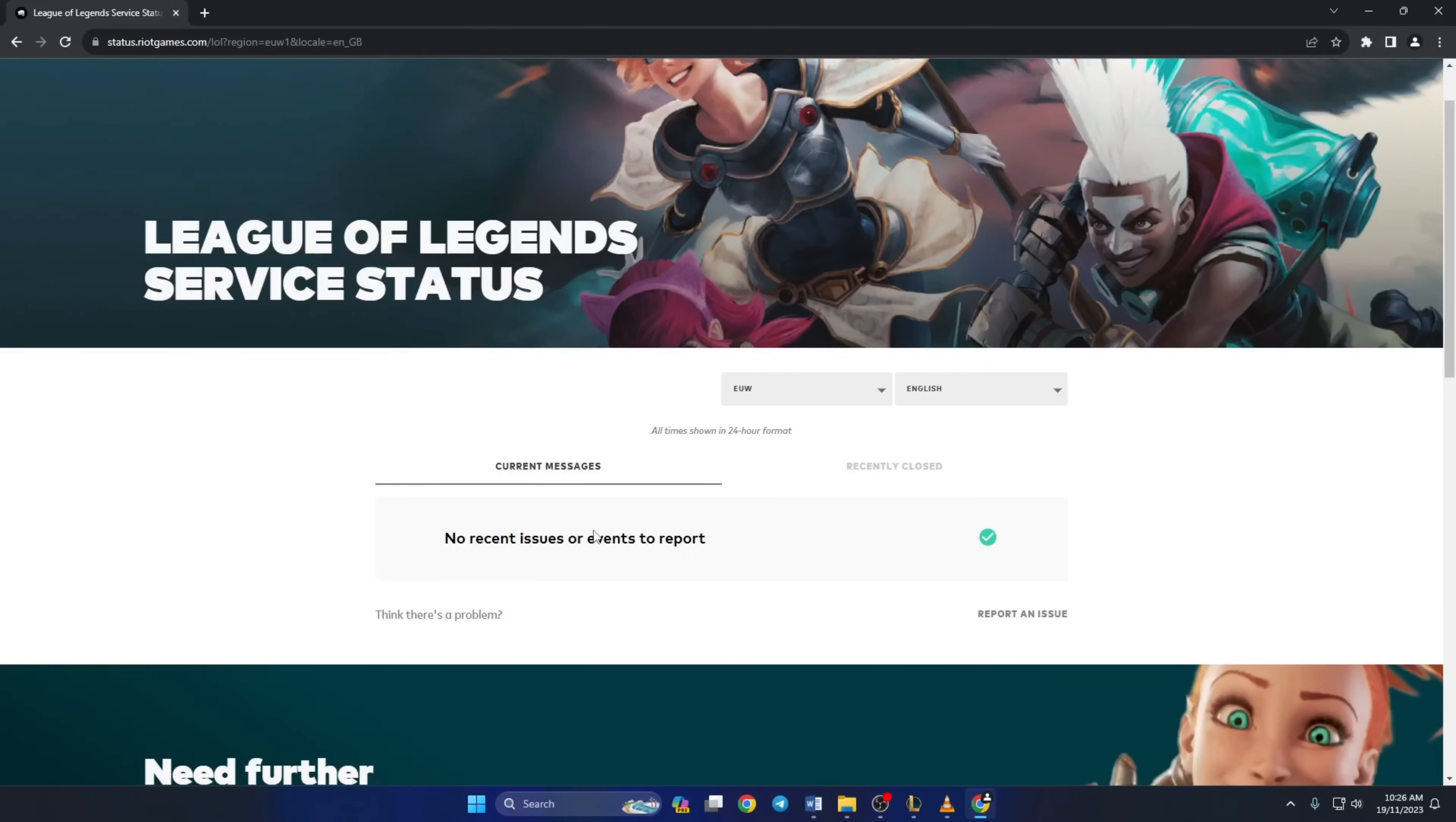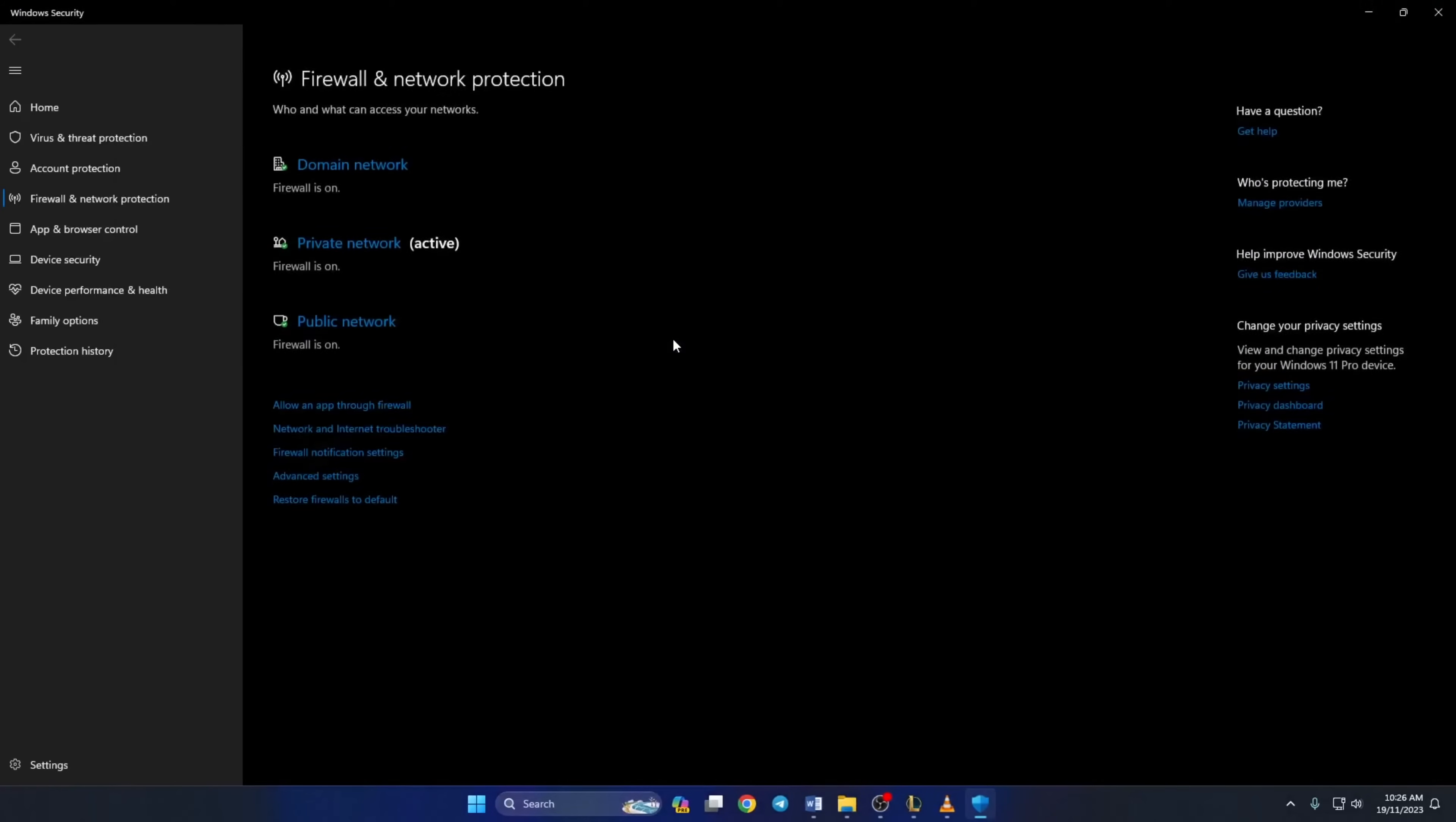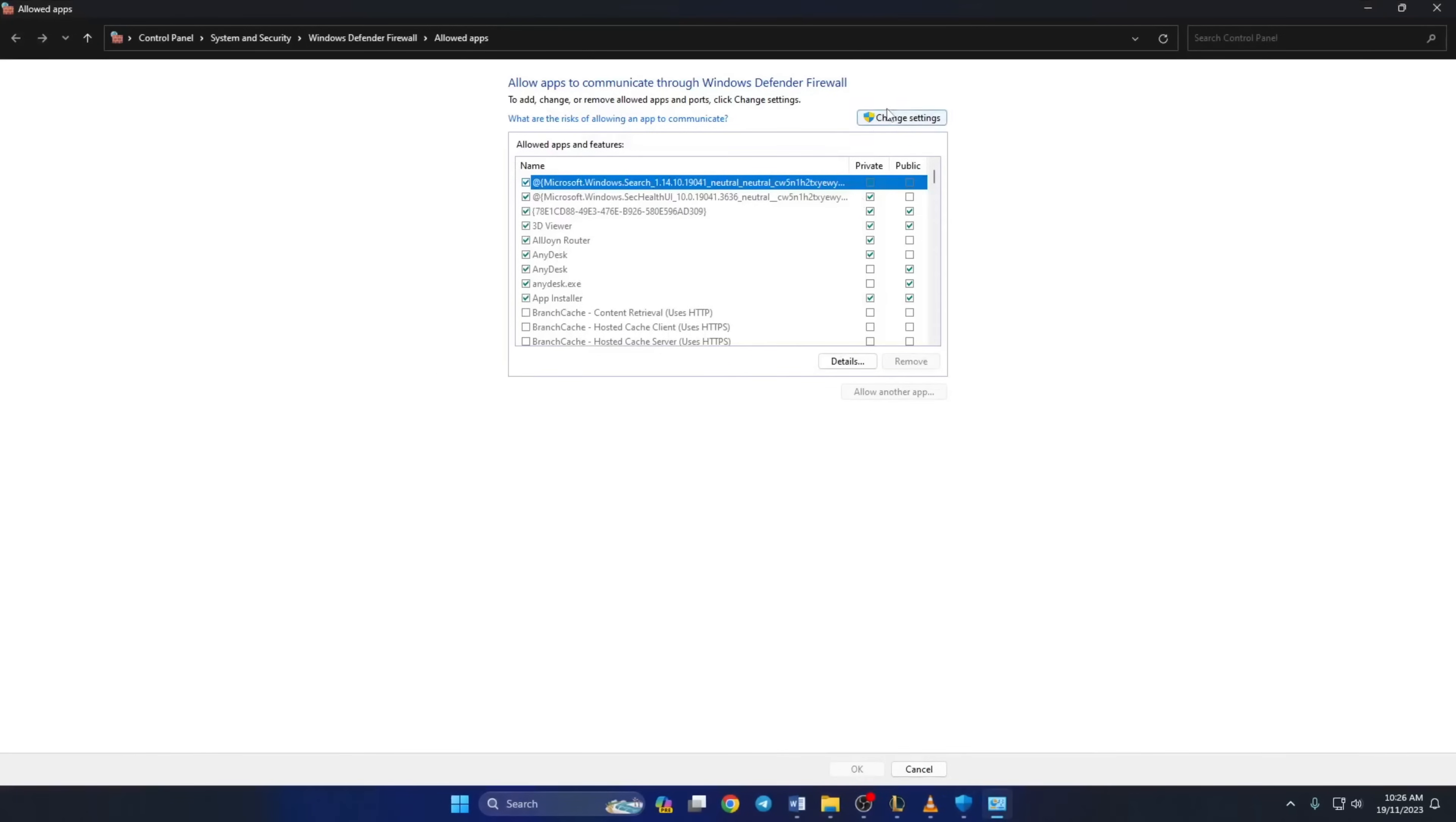Solution 2. If the server is perfectly fine and you're still getting this error, allow League of Legends to access the internet through the Windows firewall. To do this, type firewall in the search bar and click on firewall and network protection. Now click on allow an app to firewall. Next click on change settings. Then click on allow another app.